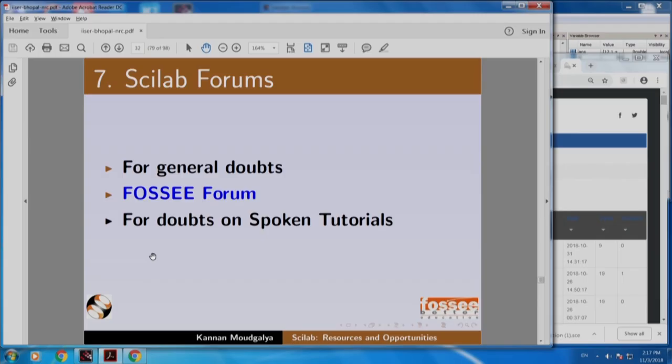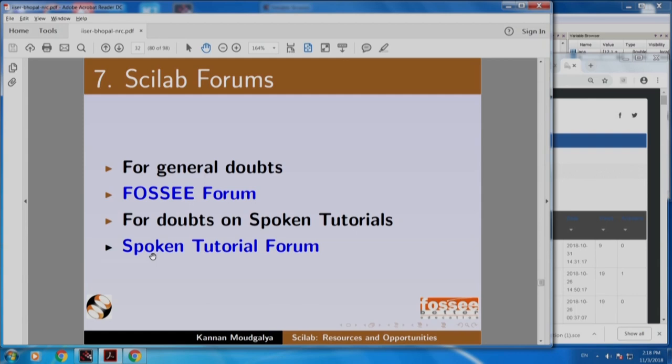What if you have a question on a Spoken Tutorial? You are going through, let us say, matrix operations. At 3 minutes 35 seconds, you had a question — what was shown in the Spoken Tutorial did not work, or you want to do something related to what is shown at 3 minutes 35 seconds. For that, we have a Spoken Tutorial forum.